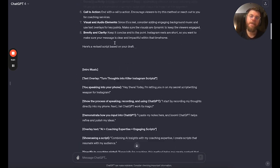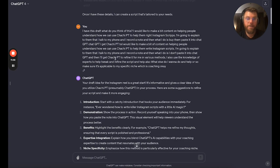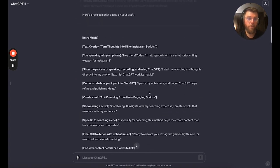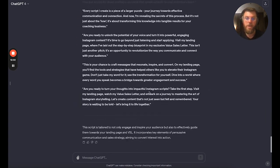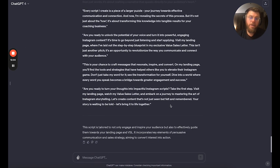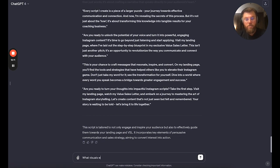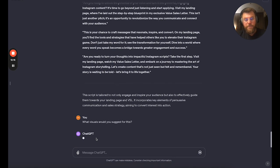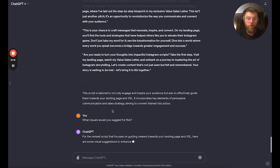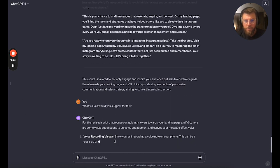Is this perfect? No. But you can see from just starting with 'hey, please act as an expert IG script writer, I'm going to make a reel for my business' and blurting something out — we've had so many different options, different tones. You could also ask it what visuals you'd suggest for this, and it will give you some ideas that might help.